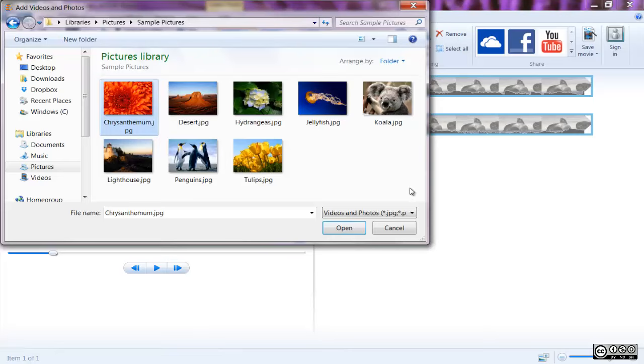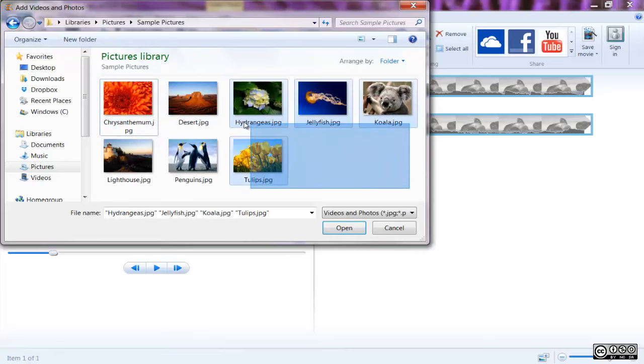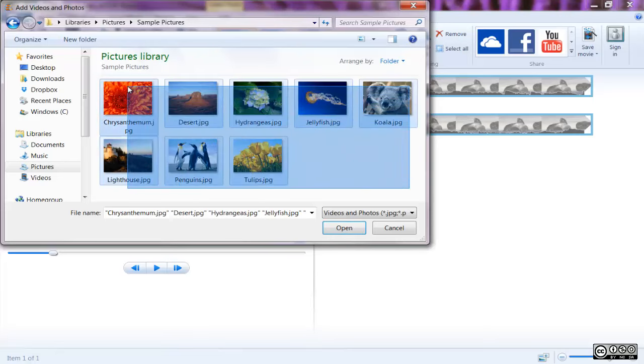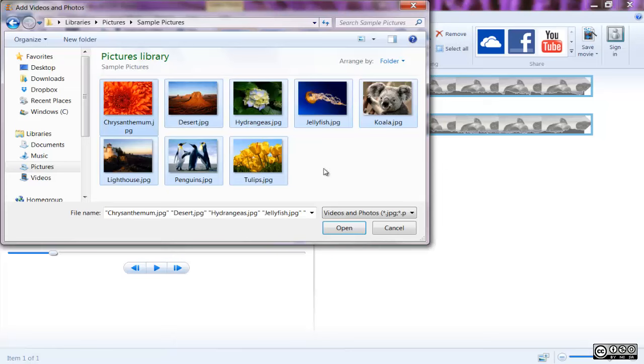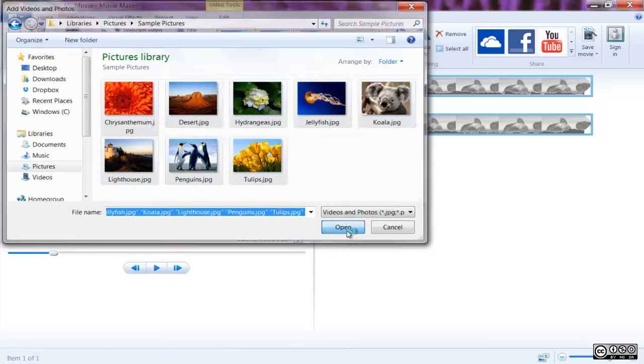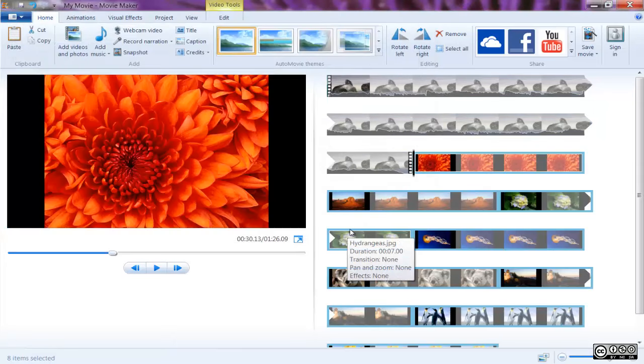If you want to select multiple photos and videos, press and hold the control key, and then select each photo and video you want.